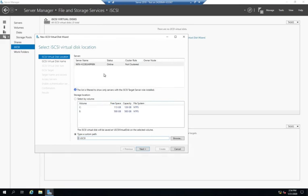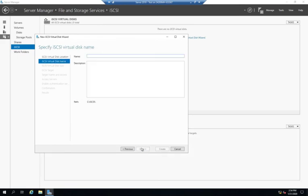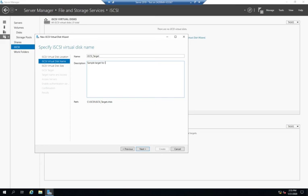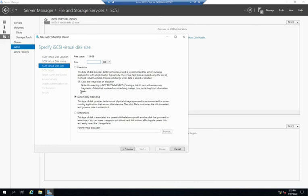All right, so that gives me my location, and then I'm going to give it a name, iSCSI underscore target, and then the description if I want, sample target for iSCSI demonstration. There we go. And next.